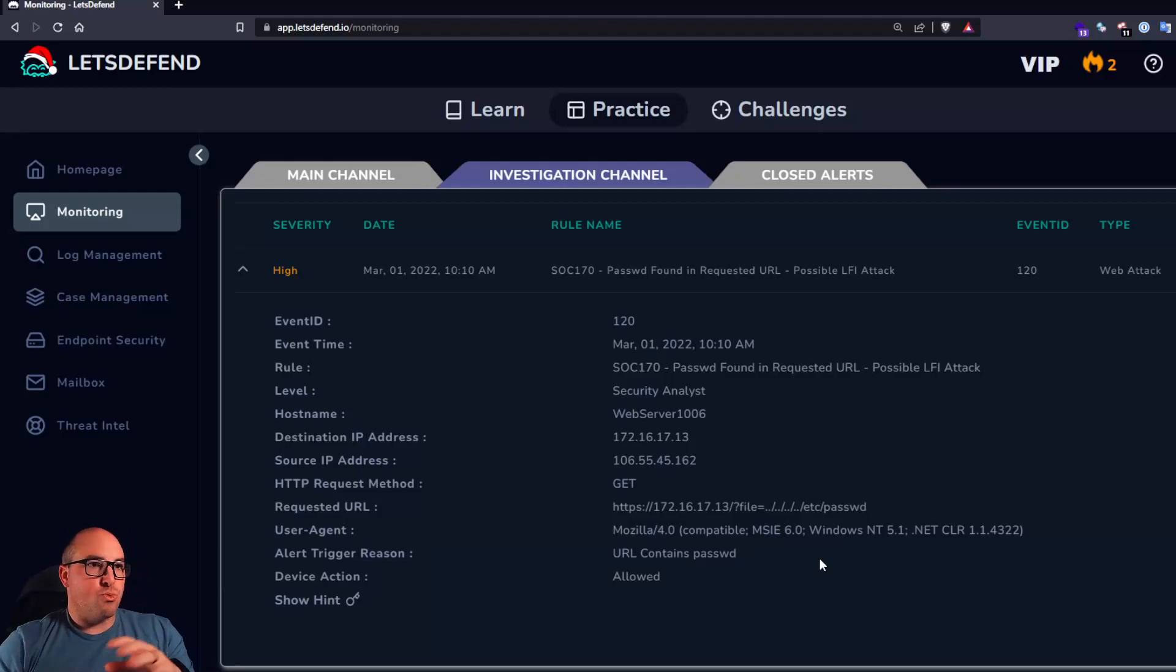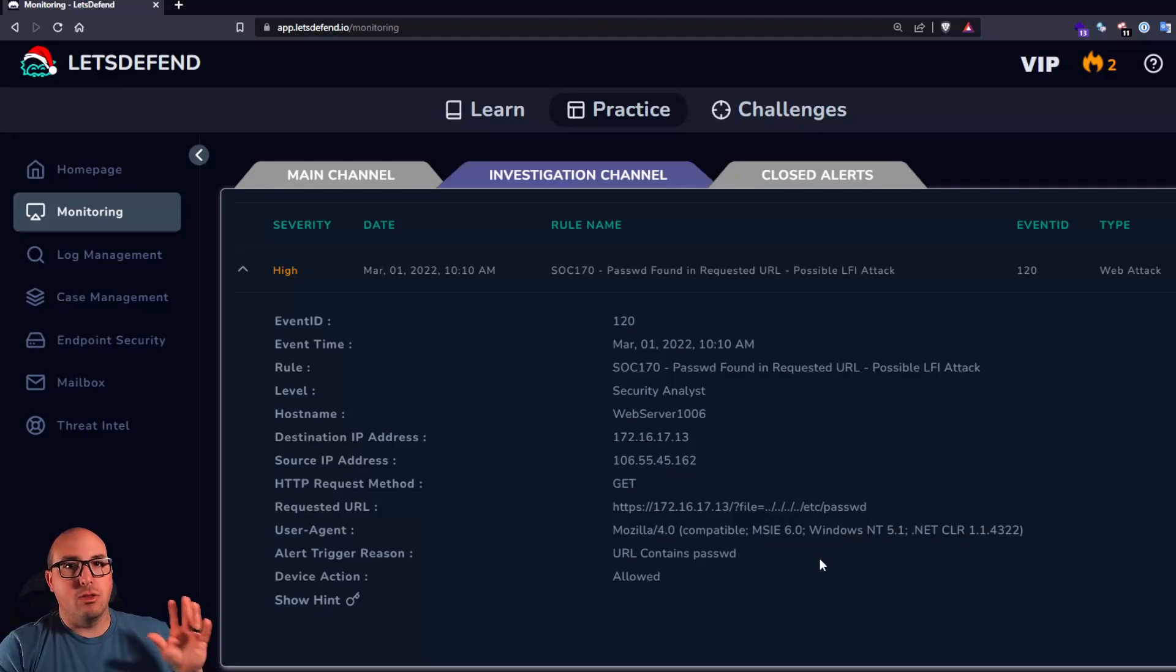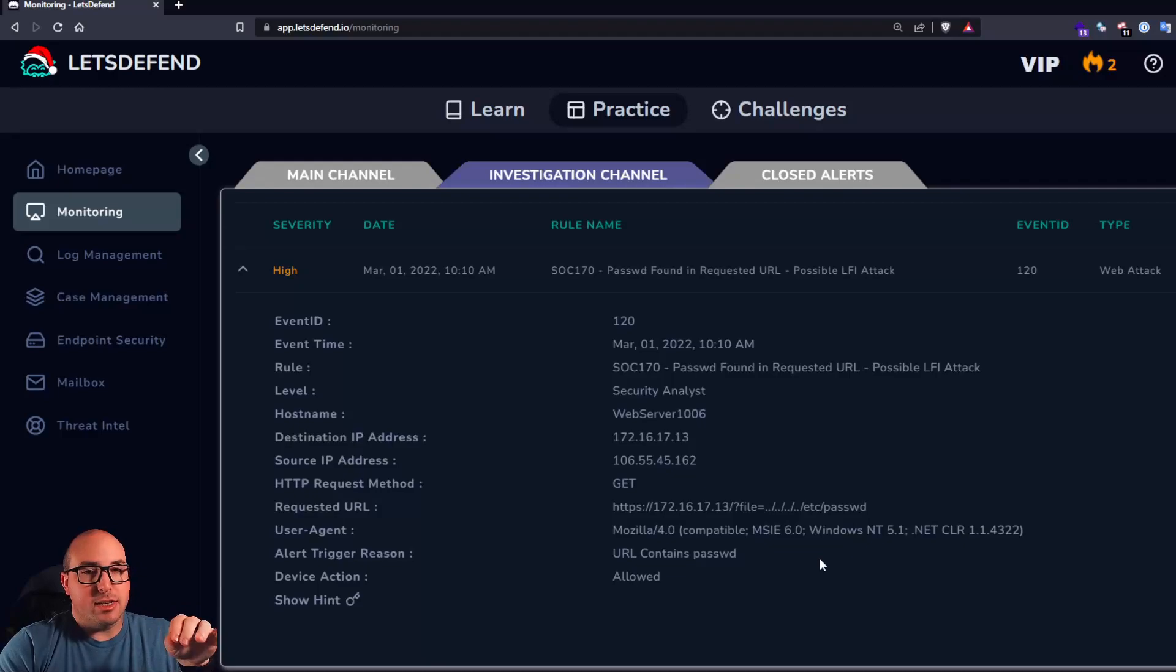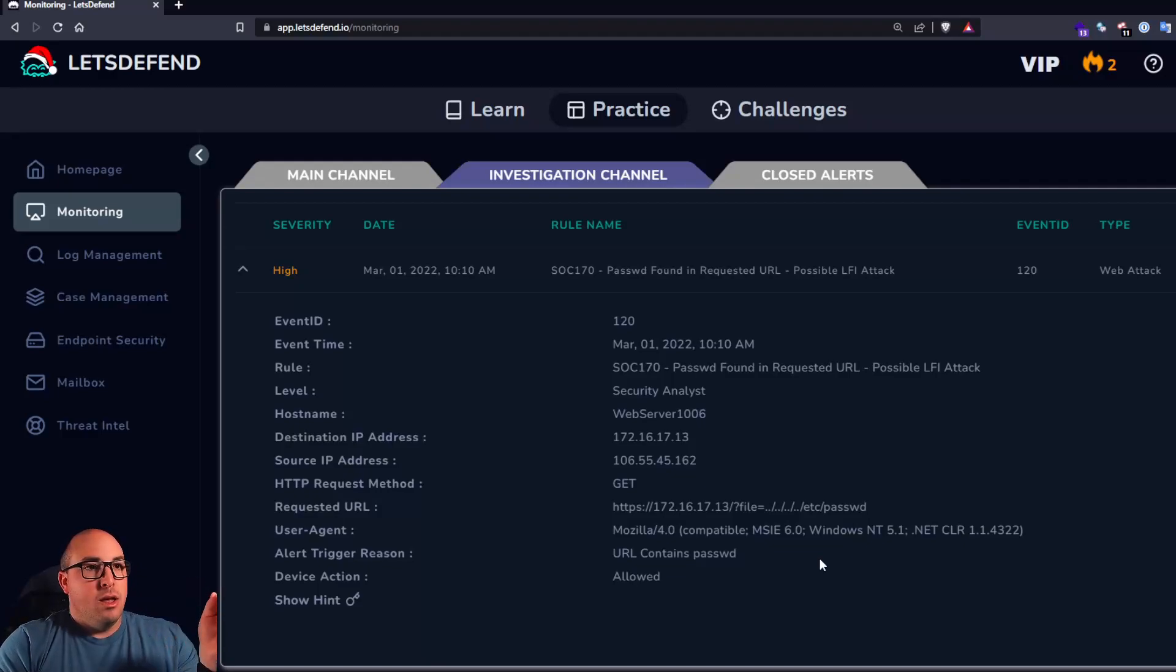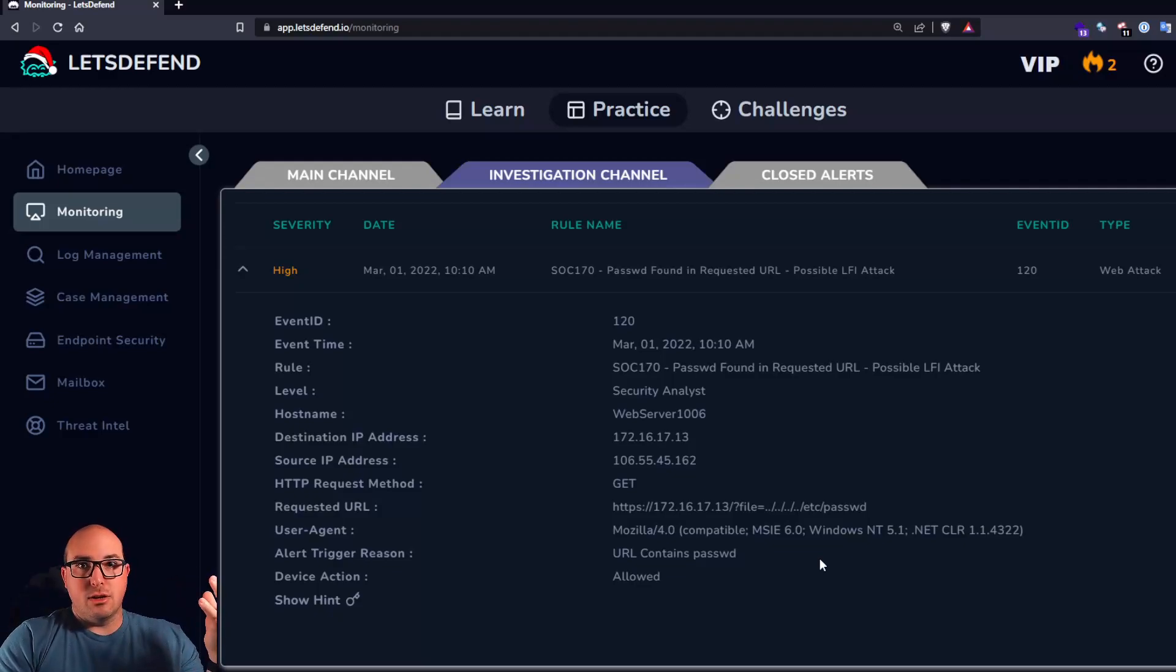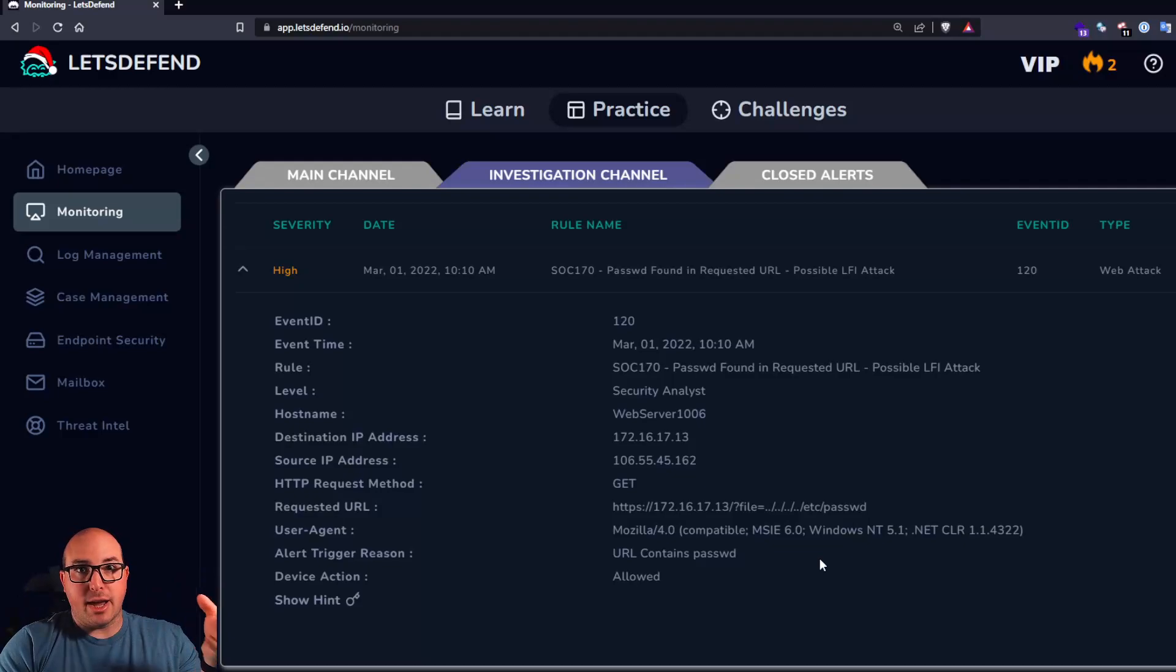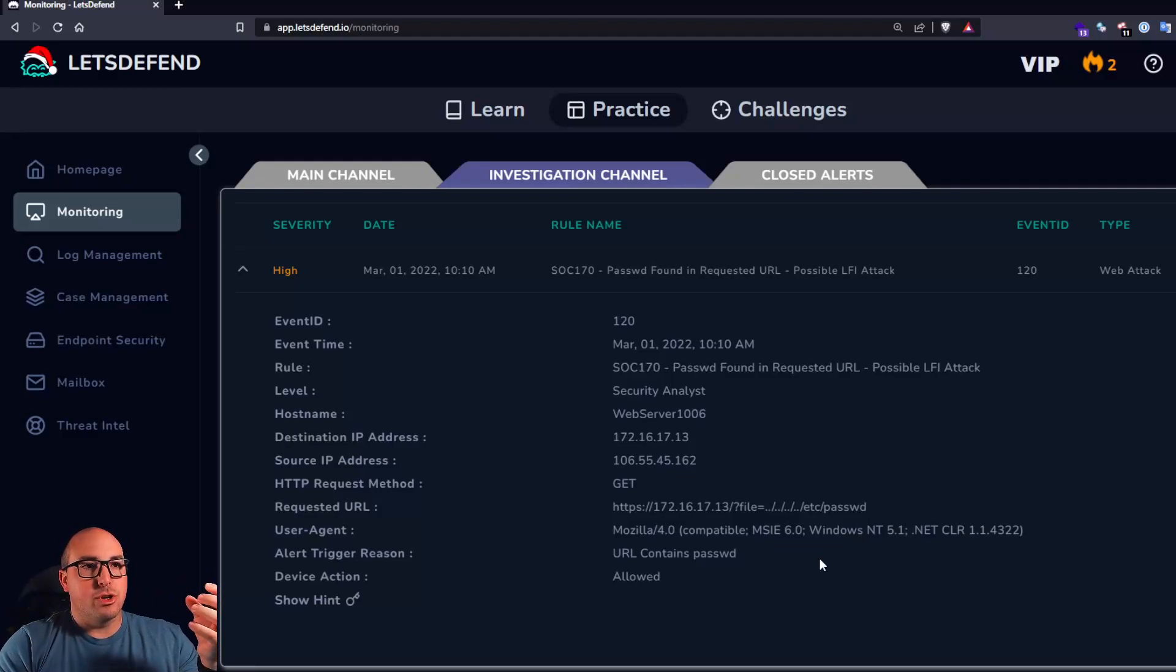The reason, so what this attack is LFI, local file inclusion. The reason that somebody might be trying to get /etc/passwd is because it's an easy known file. If you're conducting, so as a offensive security practitioner, I know that if I'm attacking a Linux system, there is an /etc/passwd file. So it's a known known.